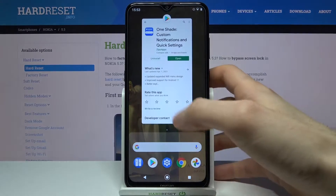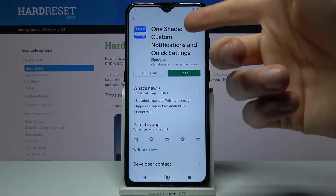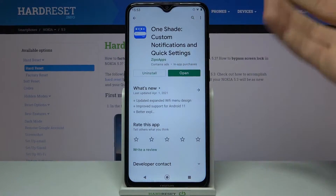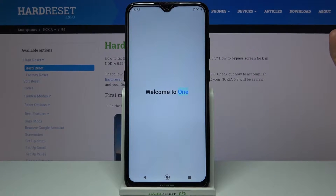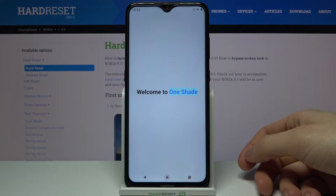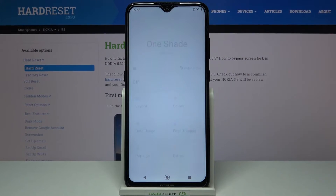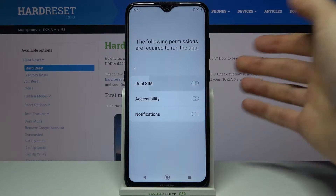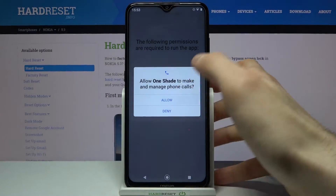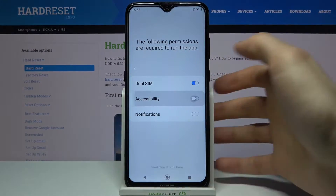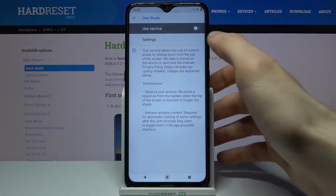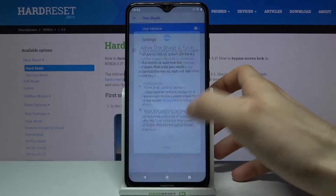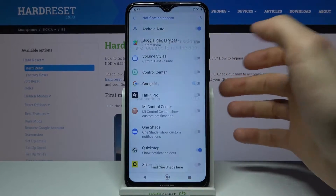All you need to do is download the app 'One Shade: Custom Notifications and Quick Settings'. Open it and grant all the permissions it requires, like accessibility settings and notifications.